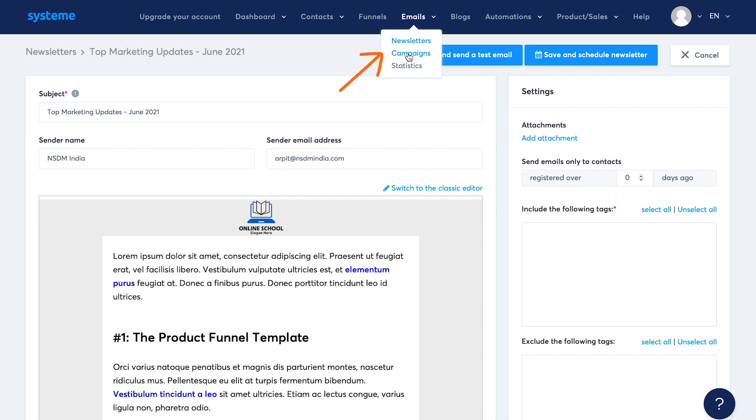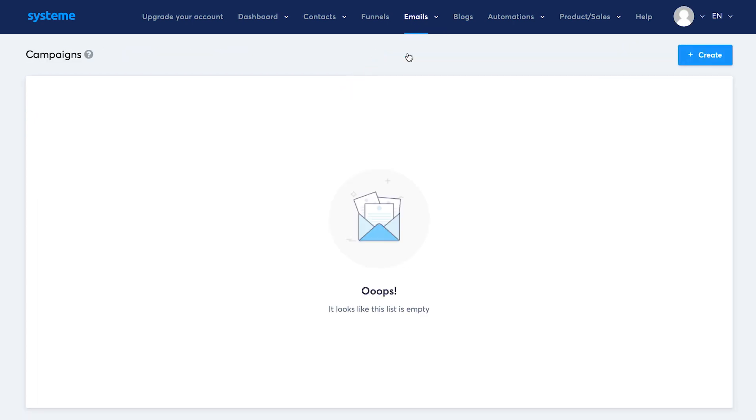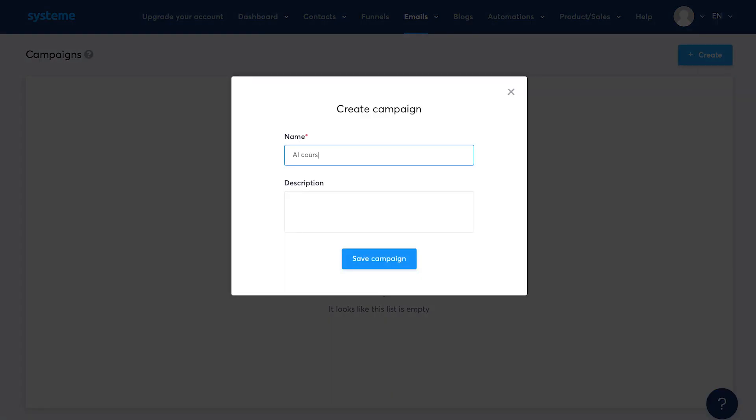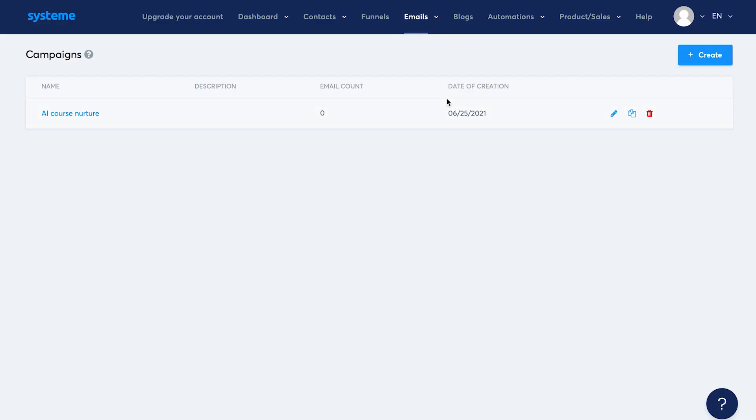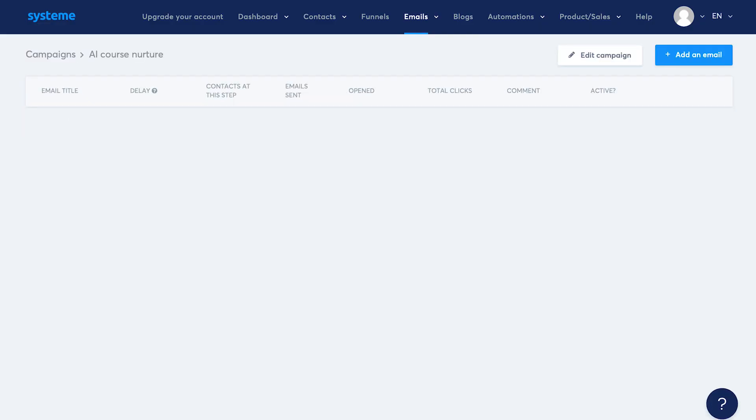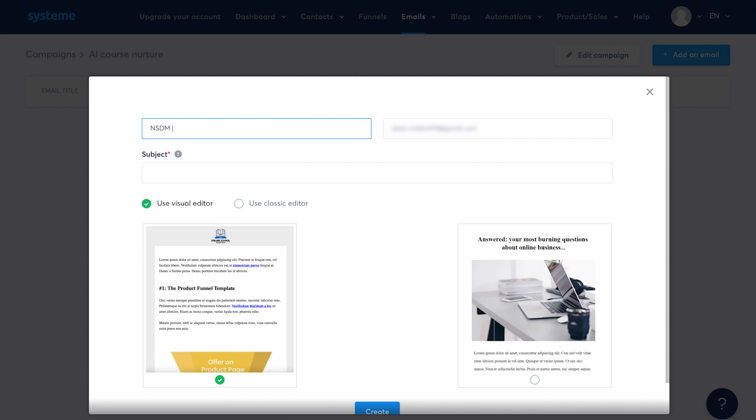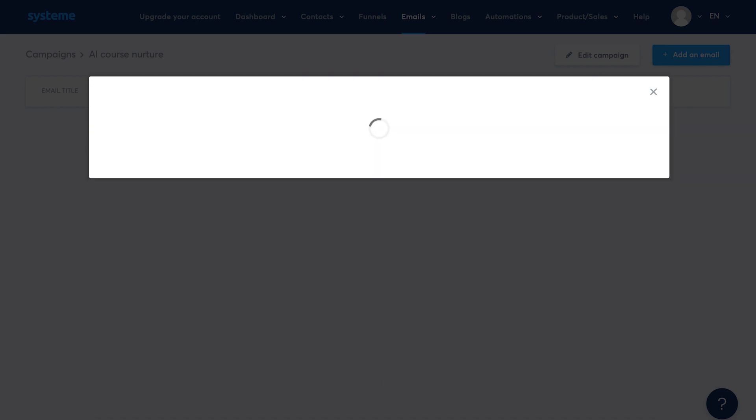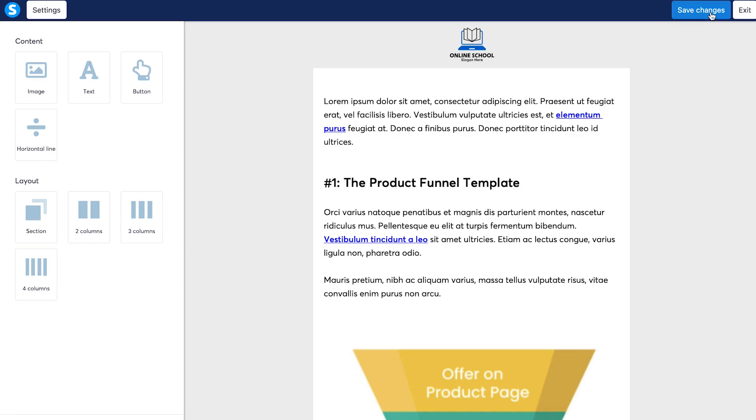Now let's talk about campaigns. Through campaigns, you can send multiple emails in a sequence you decide. Under the campaigns tab, click on create. Let's name the campaign as AI course nurture and hit save. Then click on campaign name. Now here you can add multiple emails and decide their sequence. Click on add an email. For me, the sender name will be NSTM India. Use a custom email. Give it a subject like I'll put in application of AI in marketing. Choose visual editor and hit create. Then create the email using the editor. Hit save and exit.